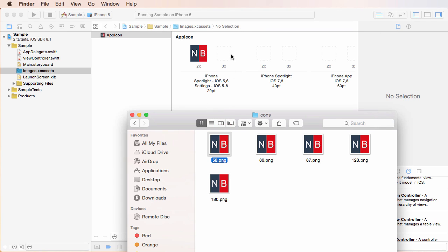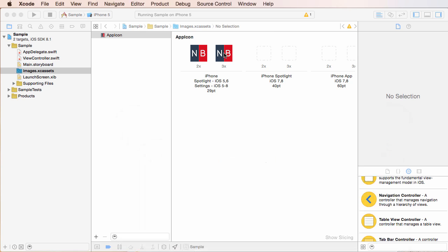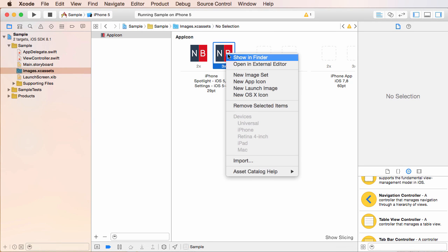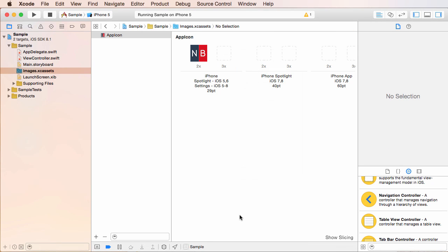And if you ever try to drag one that doesn't fit, for example, 29 times three is obviously not 58. So if you try to jam it in there, you're going to get this little error right there. So now we can just say, remove selected items.